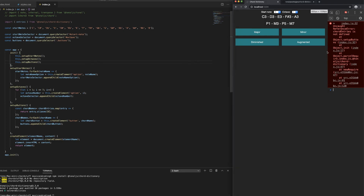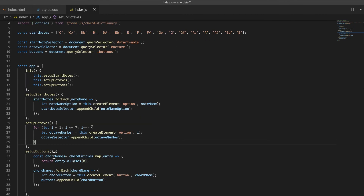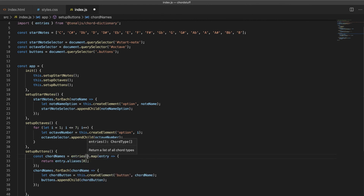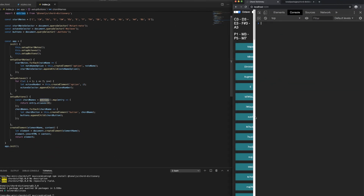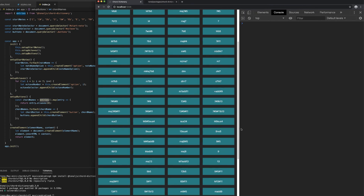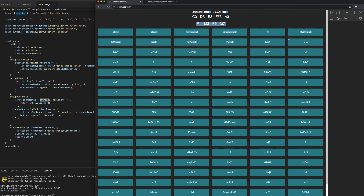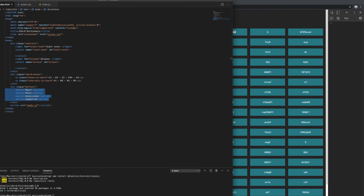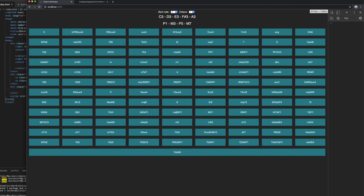We get an error — 'chordEntries is not defined' — because I had copied code that referenced an old variable. Instead of that, we can just call entries() directly, which is what we imported. Save that, and it looks like something's happening — yes! A lot of buttons have been added. The first four were manual ones, so I'll delete those. Now we have a button for every single chord from the Chord Dictionary. In the next video we'll hook this up to display the note names and intervals for each chord.